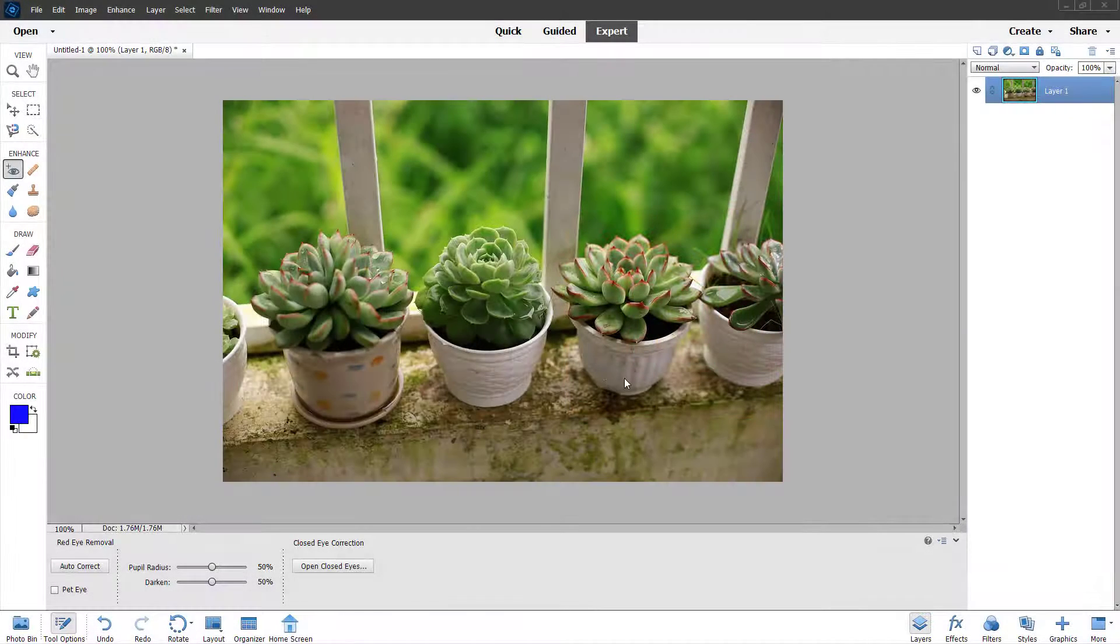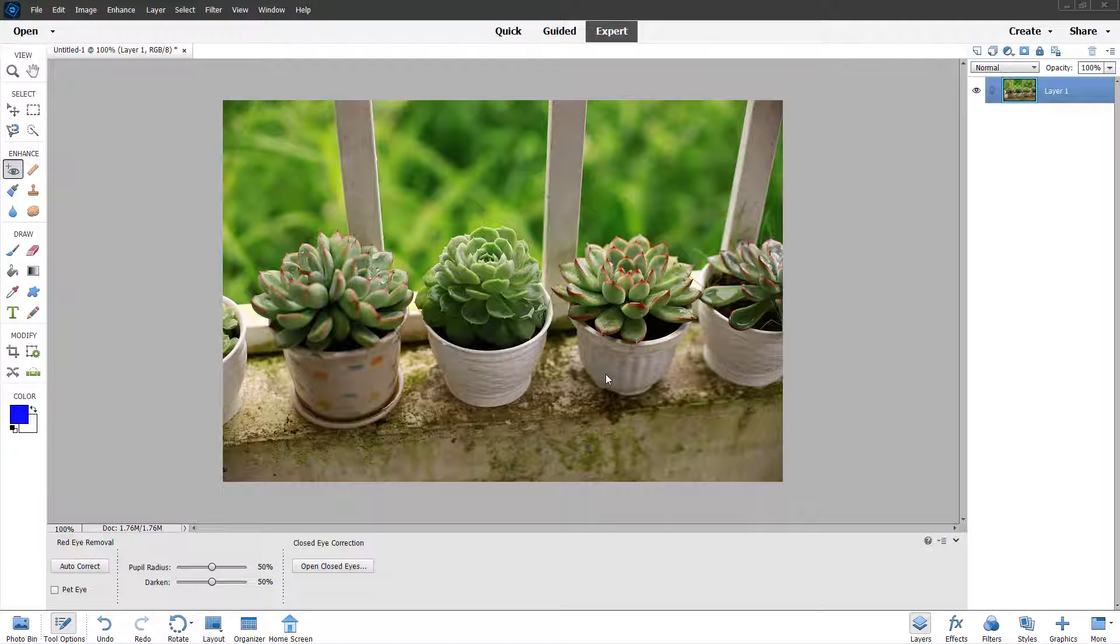Now let's see how we can work with the blur, sharpen and smudge tools inside Adobe Photoshop Elements.